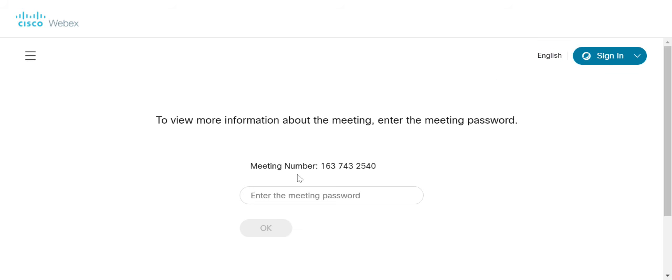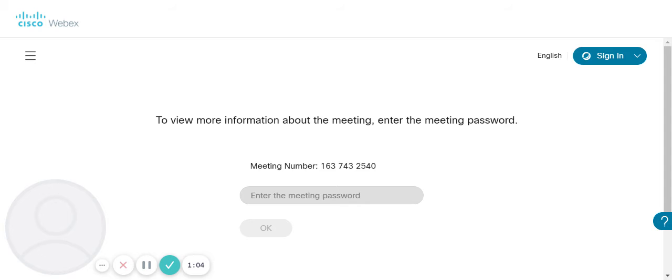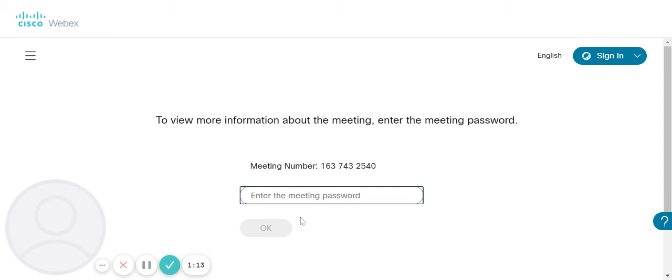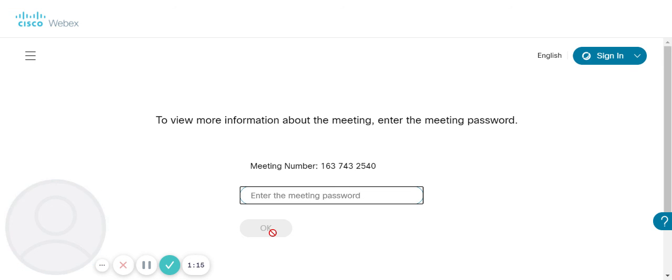This will then direct you to enter a meeting password. This meeting password has been sent to you via text from the school. Enter in the meeting password as directed from the text and then click on OK.